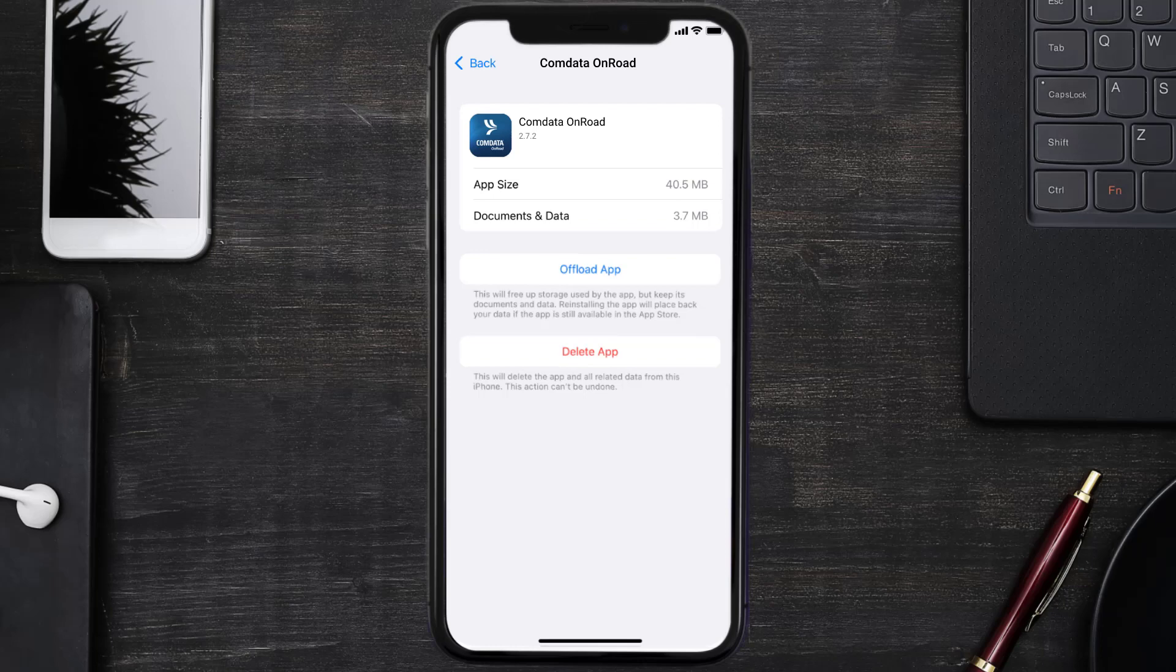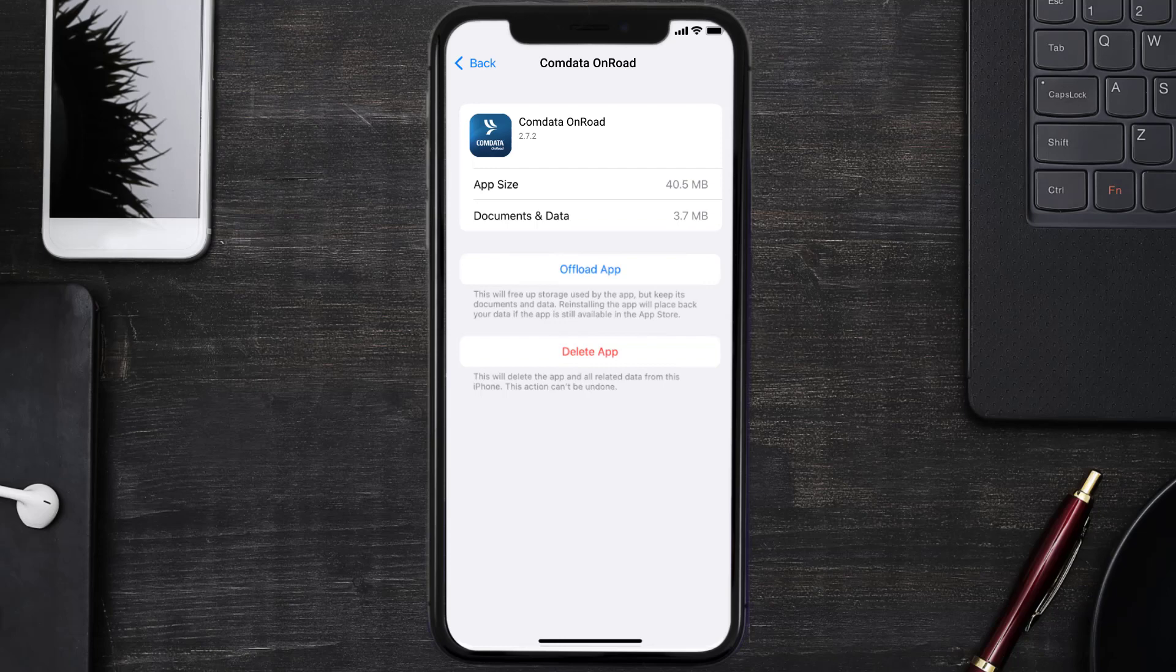Follow the on-screen instructions to navigate all the way to the app page. Once you're on this screen, tap on Delete App to uninstall the app from your device.